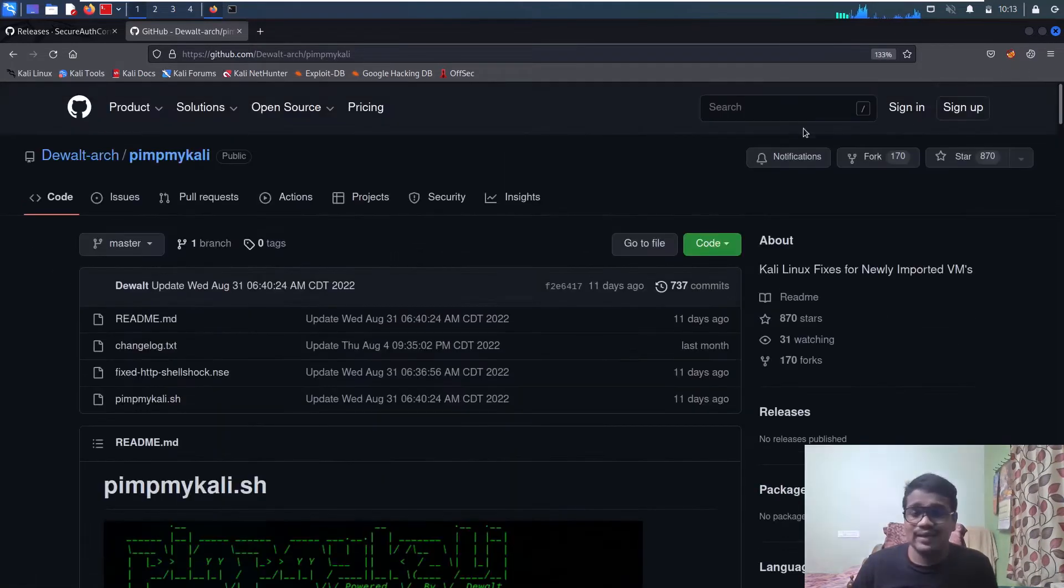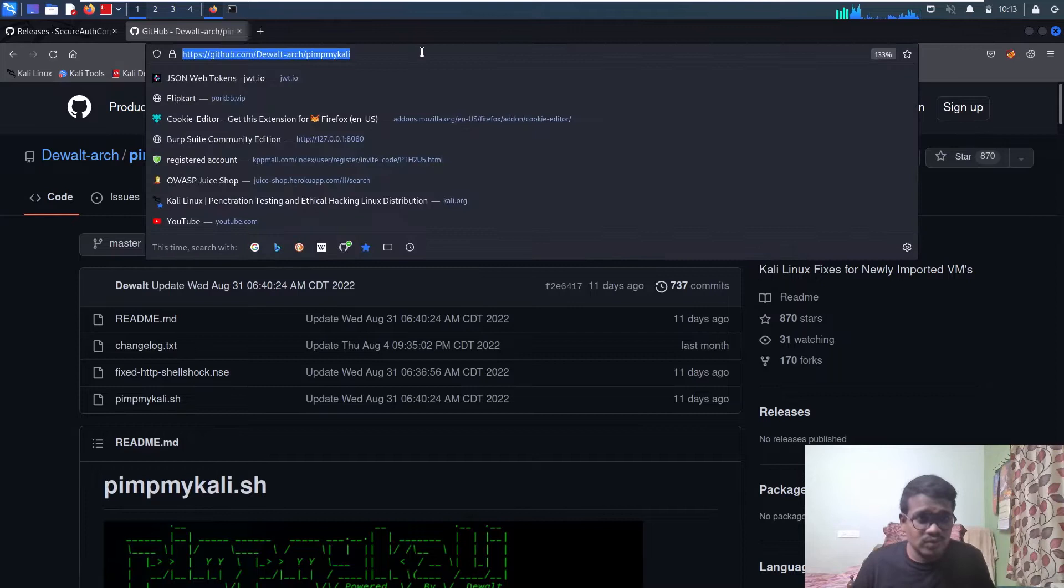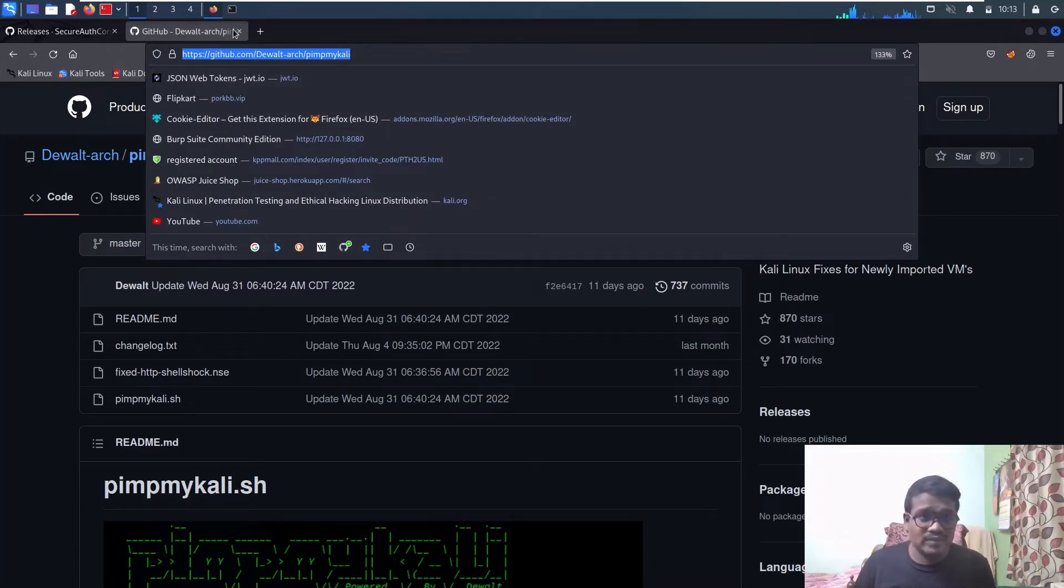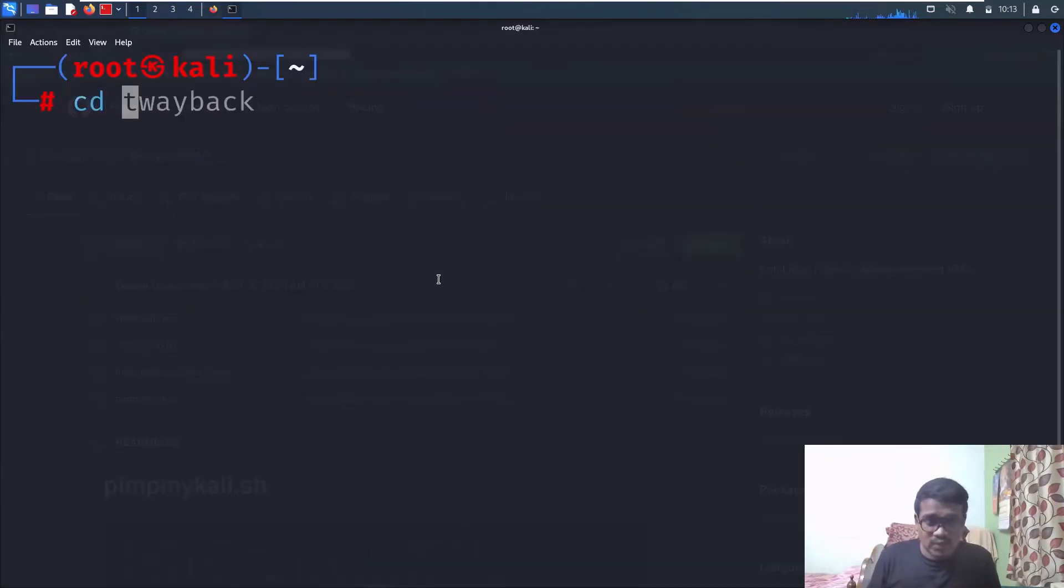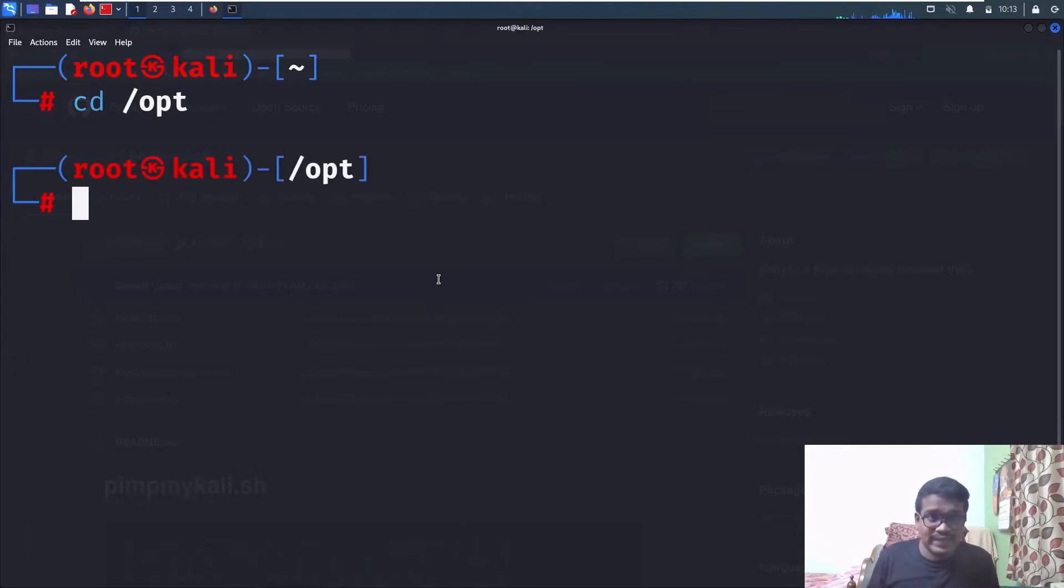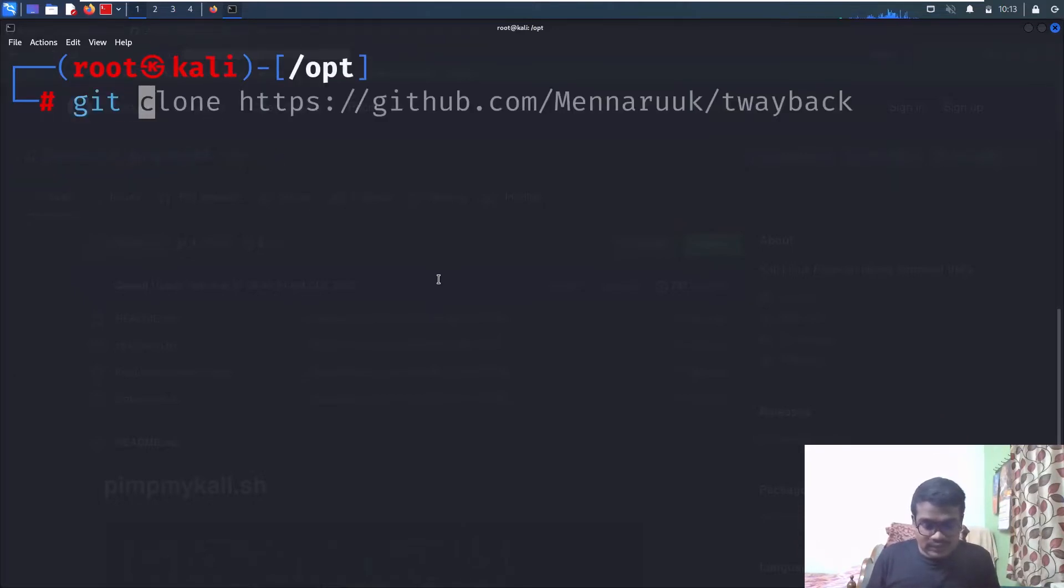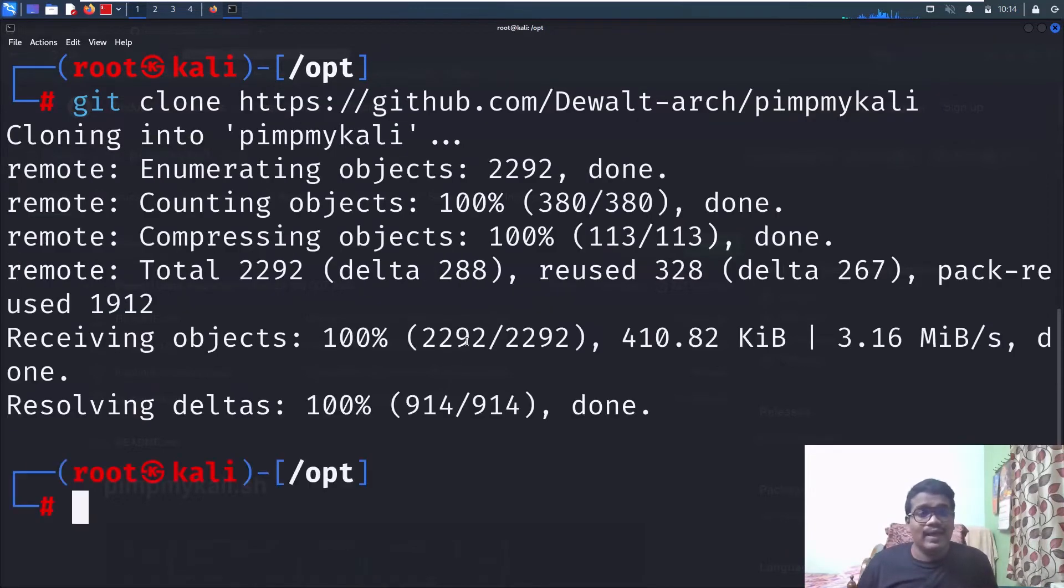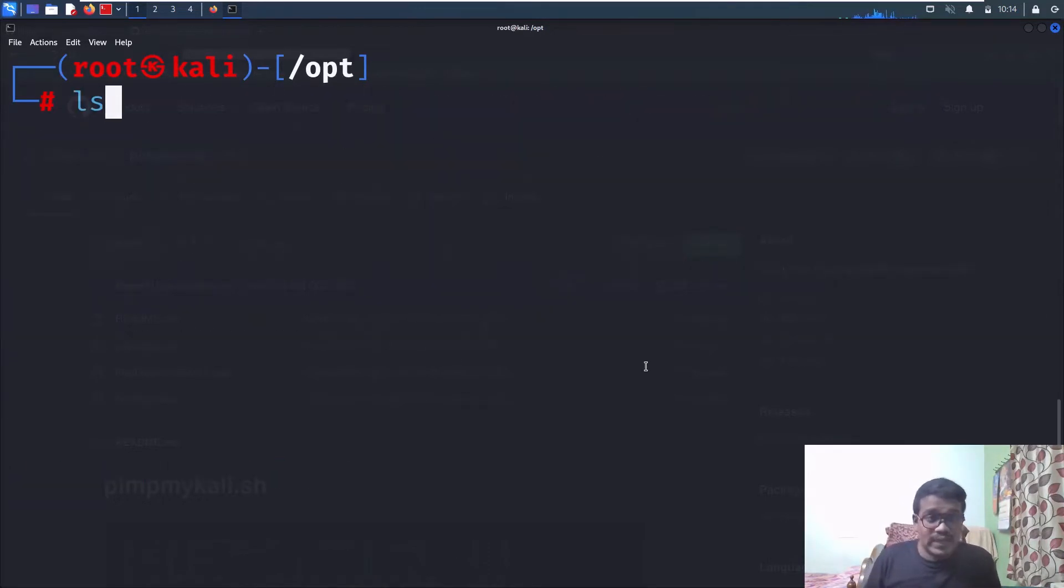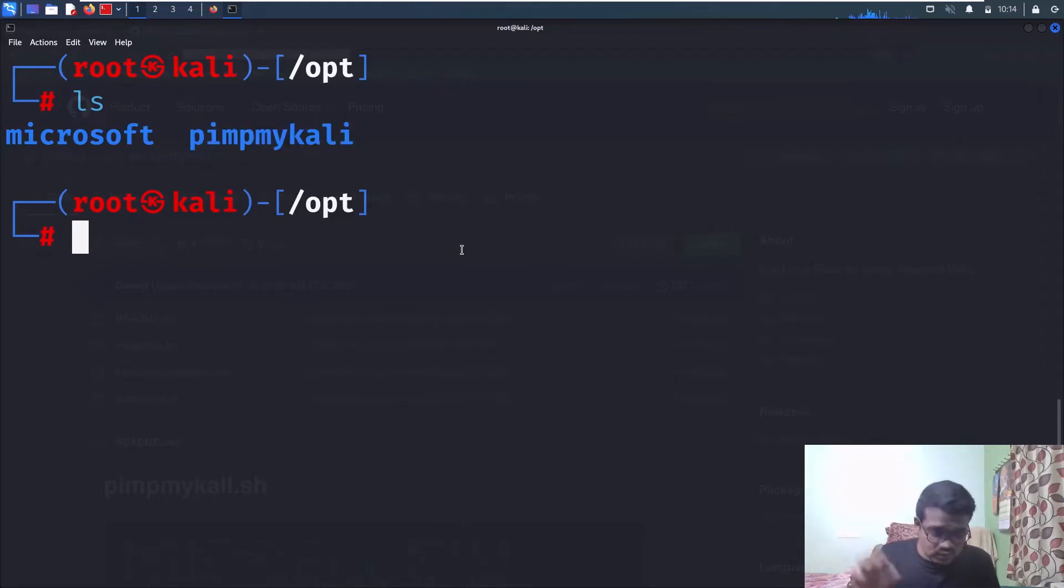Let me copy this. If you like his work, you can star it. Let's install this tool. I'll go to the /opt directory and clone it with git clone and paste the URL pimp my kali.